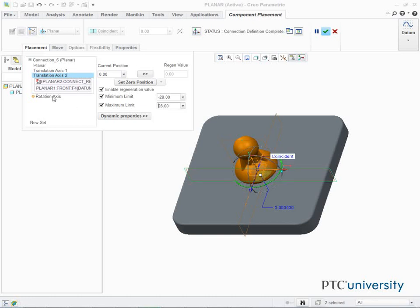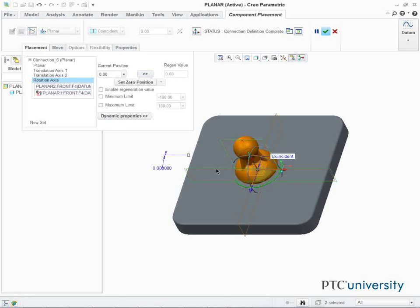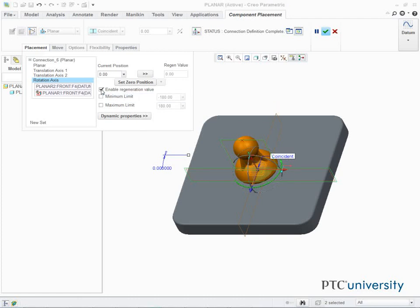Select Rotation Axis 3. In the Graphics area, select the Datum Plane Front from both models. If necessary, edit the value of the current position to 0 and press Enter. Select the Enable Regeneration Value checkbox.